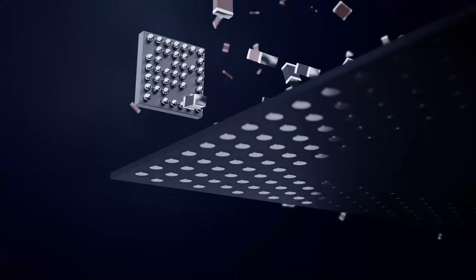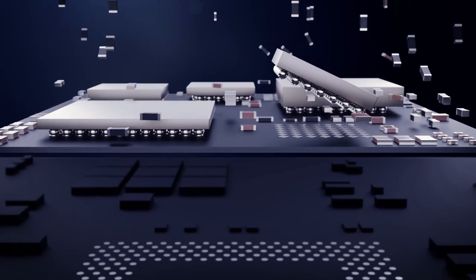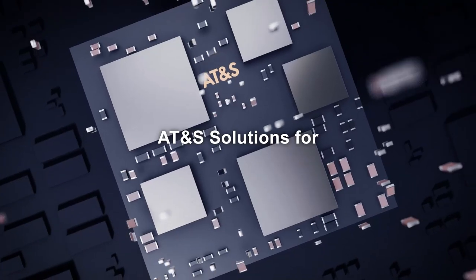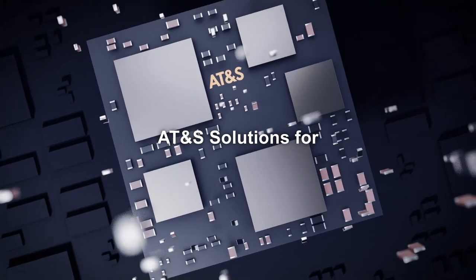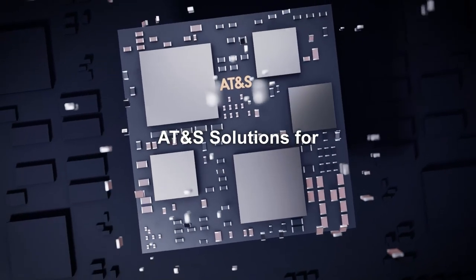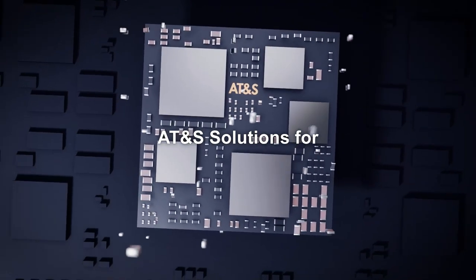AT&S is one of the world's leading solution providers for PCB technologies. We are the manufacturers of the high-quality interconnection products that are driving these trends.